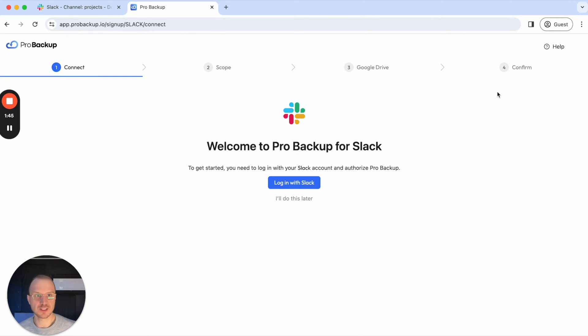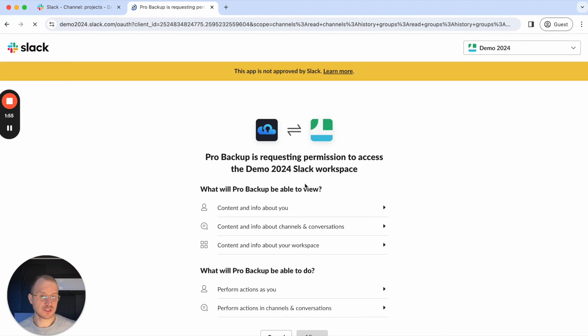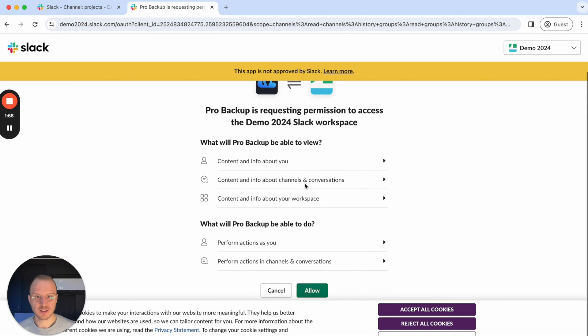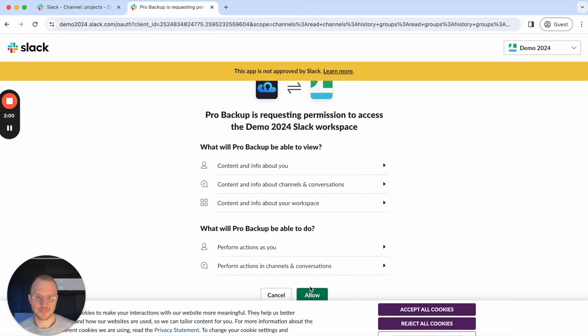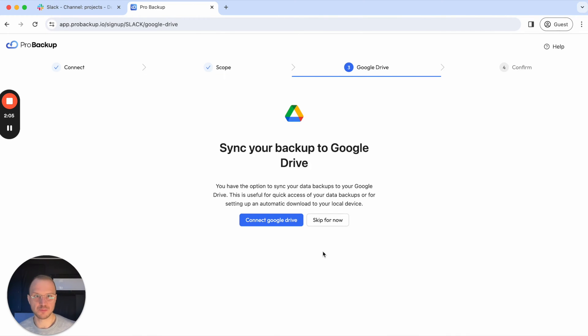It's just a quick four-step process. In the first step, you will need to log in to Slack to authorize ProBackup to have access to your account. If you're not logged into Slack, you will first need to log in. In this case, I'm already logged into Slack and on this page I'll need to allow ProBackup to have access to my account.